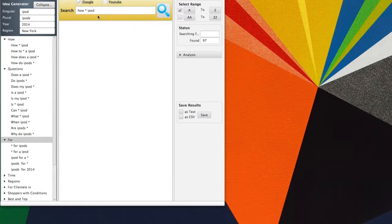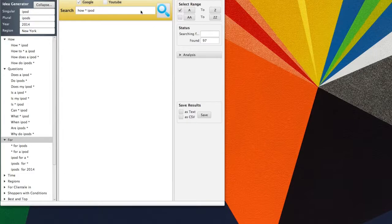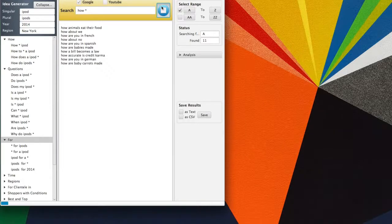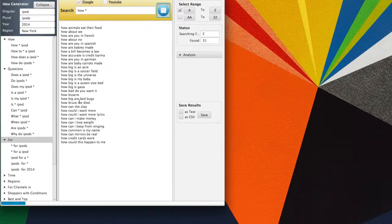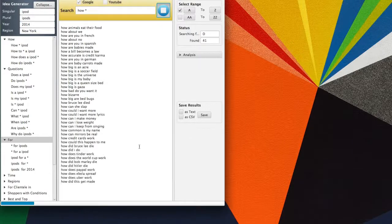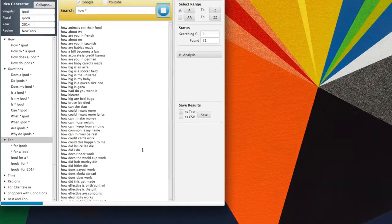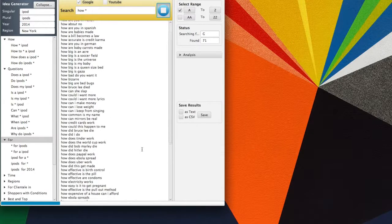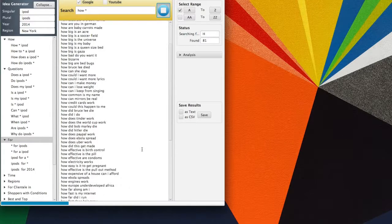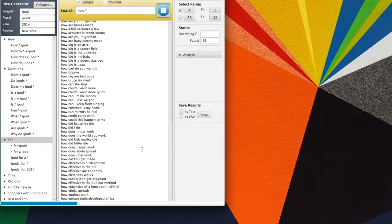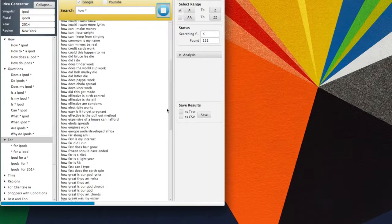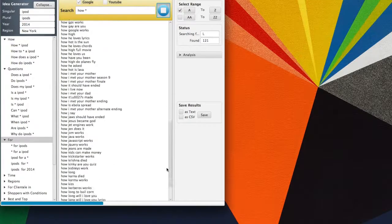Once you type your query in the search box, simply put an asterisk where you would like Google to suggest related phrases. From there, Keyword Suggestion automatically replaces your asterisk with each letter of the alphabet and saves the response from Google. Now this is ingenious. It allows you to harvest thousands of keywords that people are actually searching for within minutes.